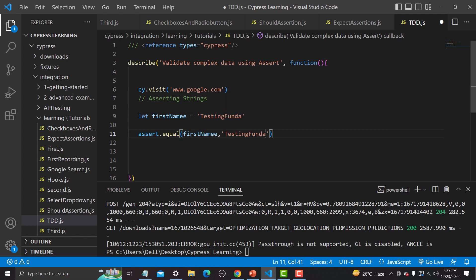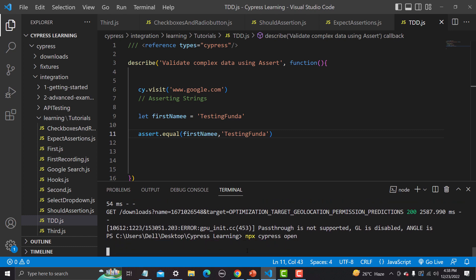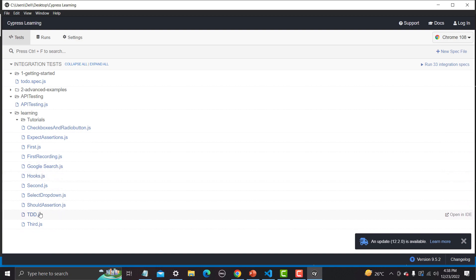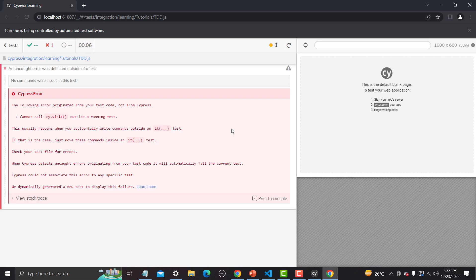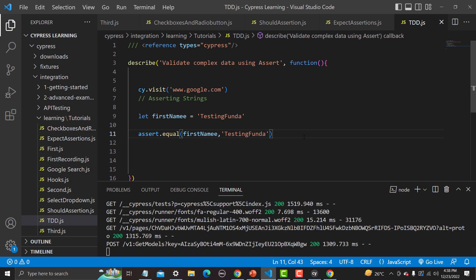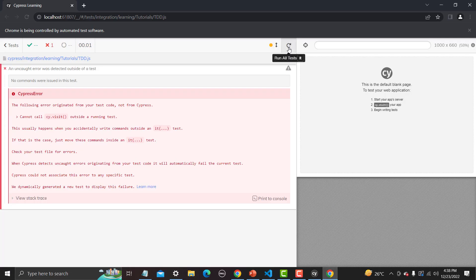Let me open the Cypress test runner and run this to see what happens — basically we are comparing text with text. Let me go to td.js and run it. We get an error: 'cannot call cy.visit' and 'no commands were issued in the test' — so it says we need to create an 'it' block here.